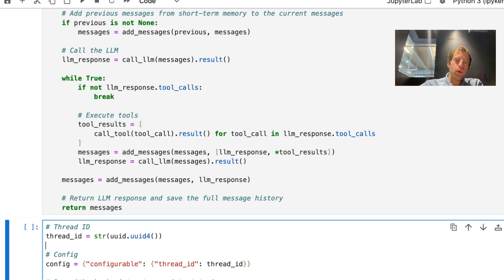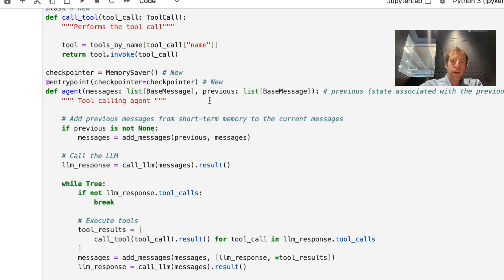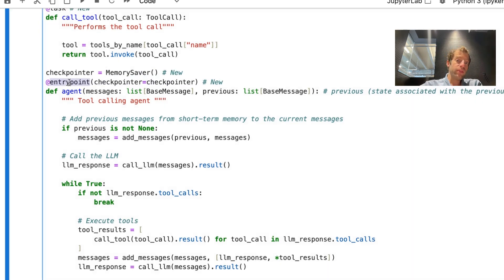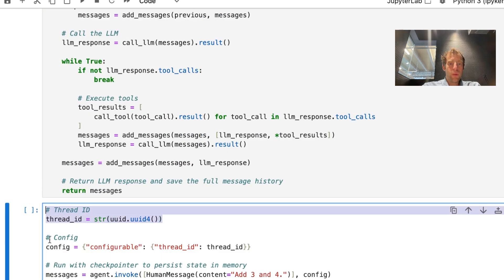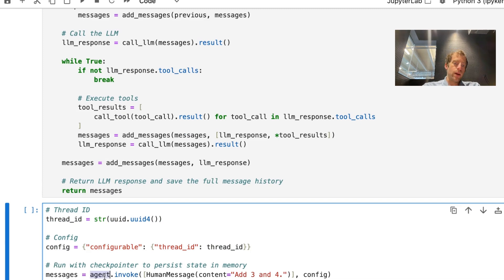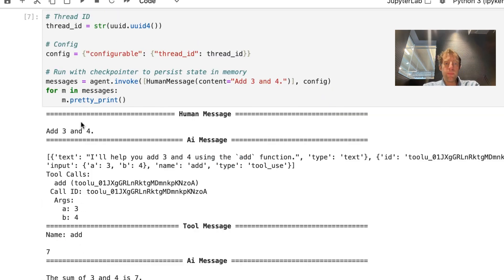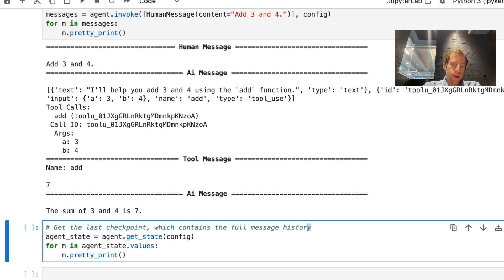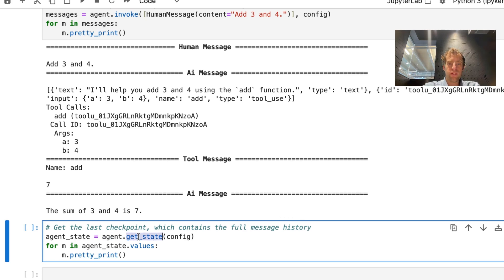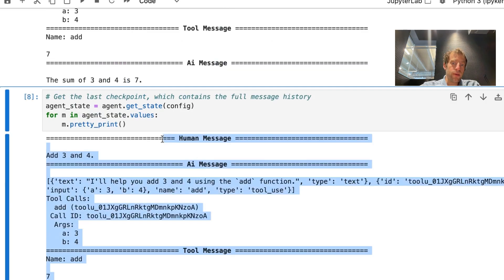In LangGraph, checkpoints from our agent are written to what we call a thread, and the checkpointer injected into the entry point writes to that thread. So we define a thread ID, pass it as a configuration to our agent. Our agent now is a LangGraph agent with an interface of common methods including invoke, stream, and batch. We call invoke, pass in the input and our configuration, and run it just like before. Because we now have a checkpointer, we can go back and look at the last checkpoint written, which has the full list of messages. We call agent.getState, passing the configuration, and we can see all messages are now saved to our thread.